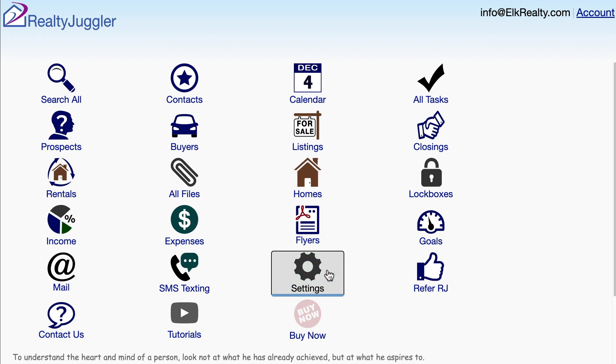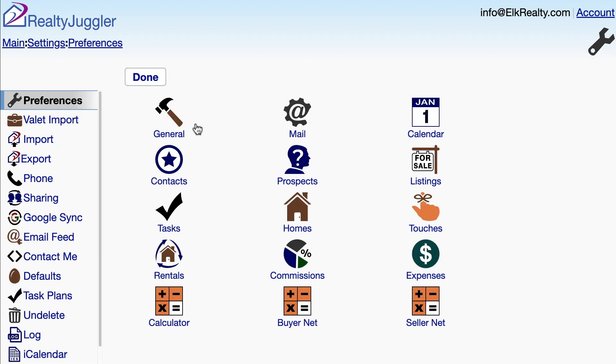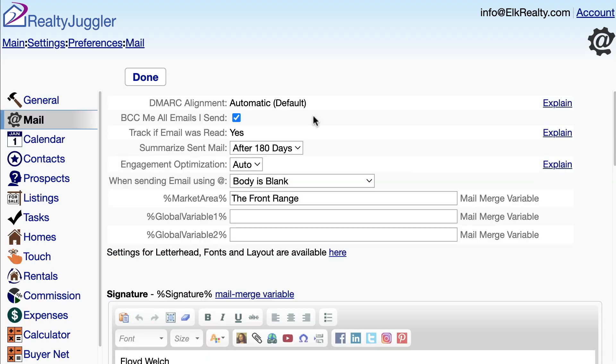I'll sign into RealtyJuggler, click on the Settings icon, then the Preferences icon, and finally on the Mail icon.